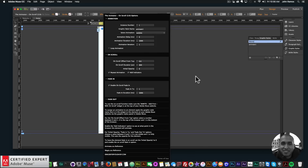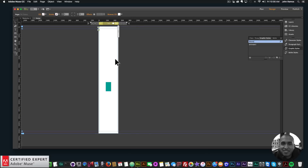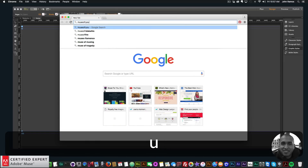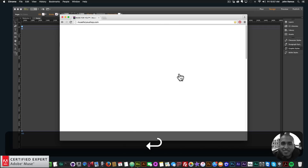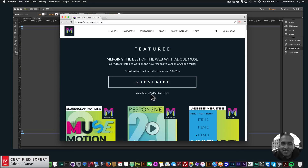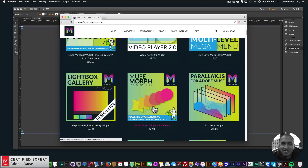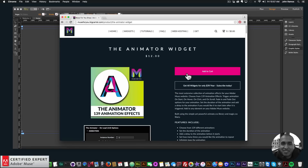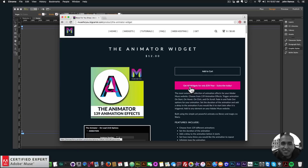Those are the updates to the Animator Widget 2.0. To access this widget, go to muse4ushop.com — click on the pop-up and subscribe to get access to all widgets and any new widgets for $39 a year, or subscribe with PayPal. The only widget not included in the subscription is the Muse Morph SVG morphing widget, which uses GreenSock's MorphSVG plug-in technology and is a standalone widget. For the animator widget, click add to cart to purchase individually.